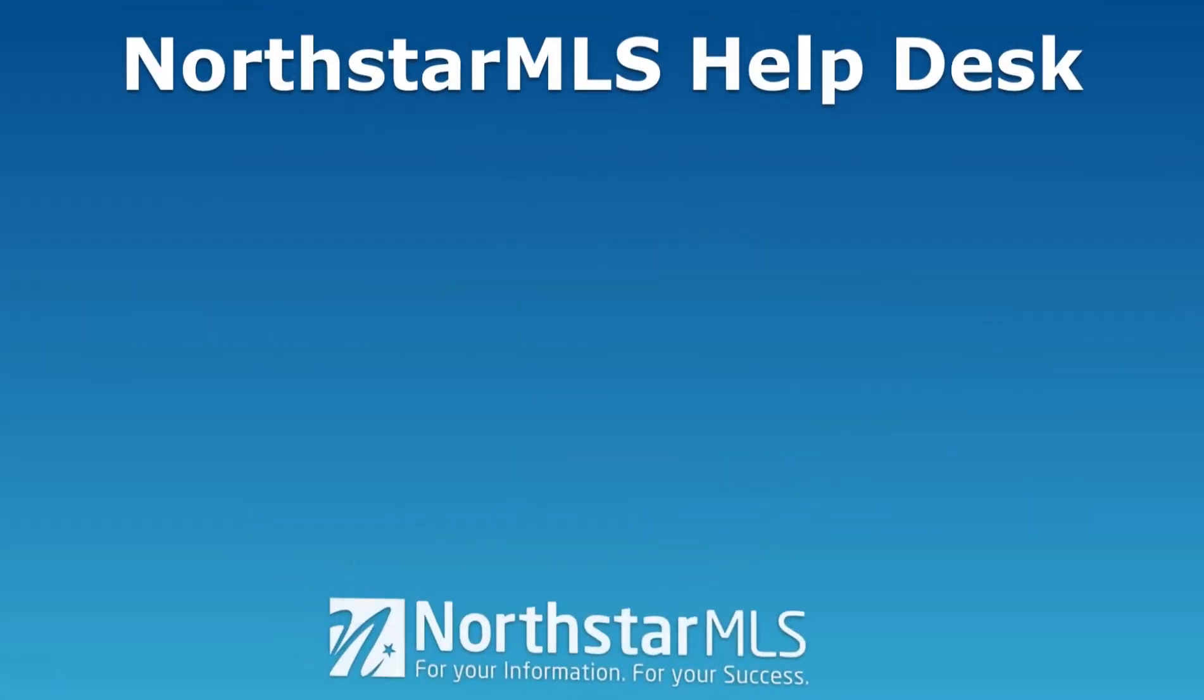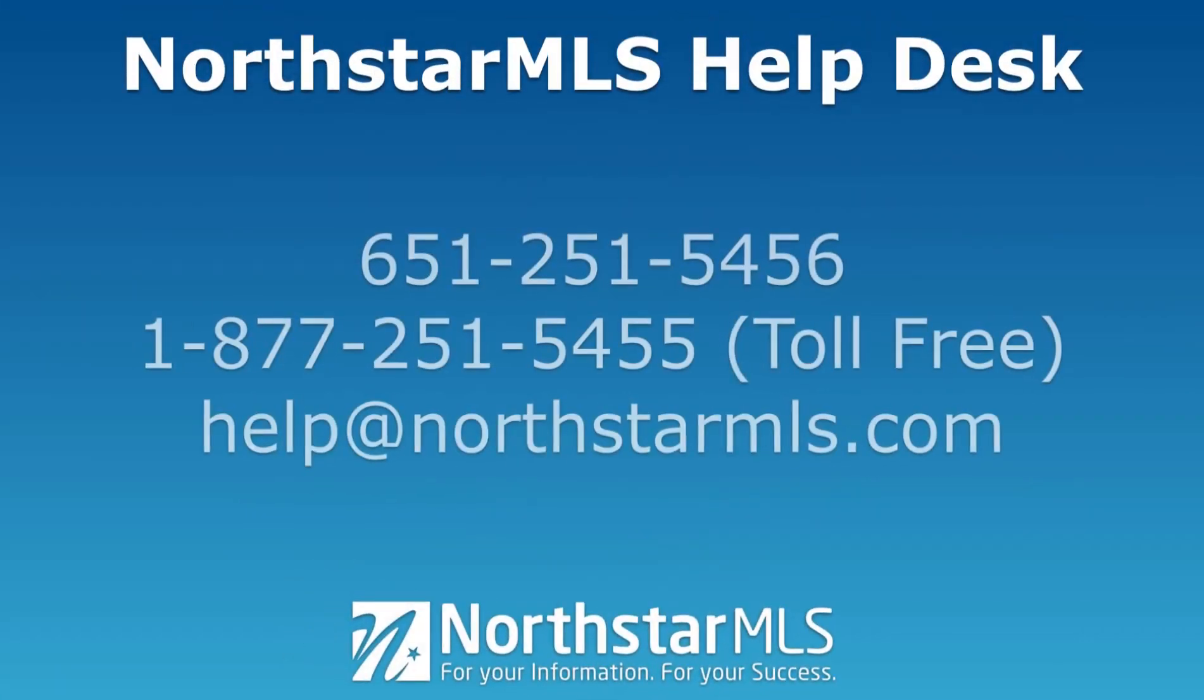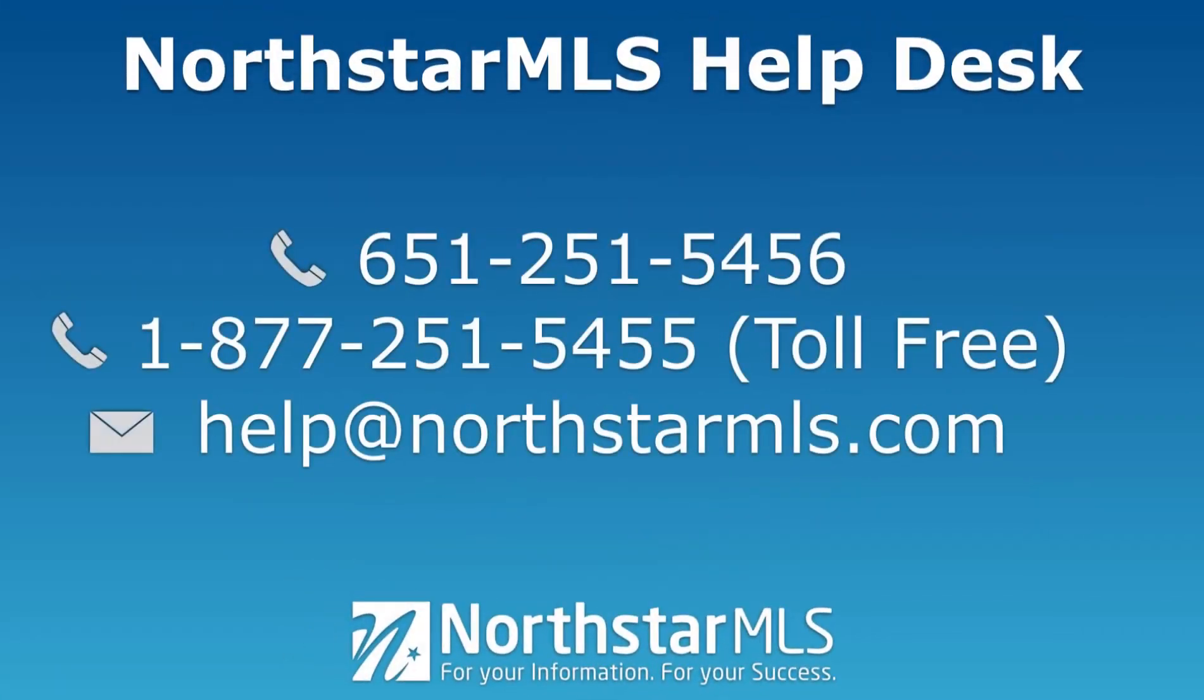We hope you enjoy Matrix360. If you have any questions, please contact the NorthStar MLS Help Desk.